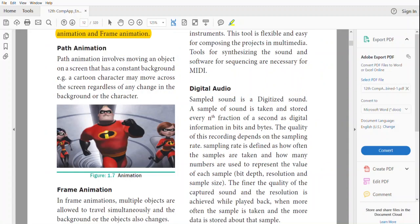Path animation involves moving an object on the screen that has a constant background. That means only the object is moving and the background will be a still image. In path animation, all the characters do not move — only one object is moving and the remaining objects stay still.